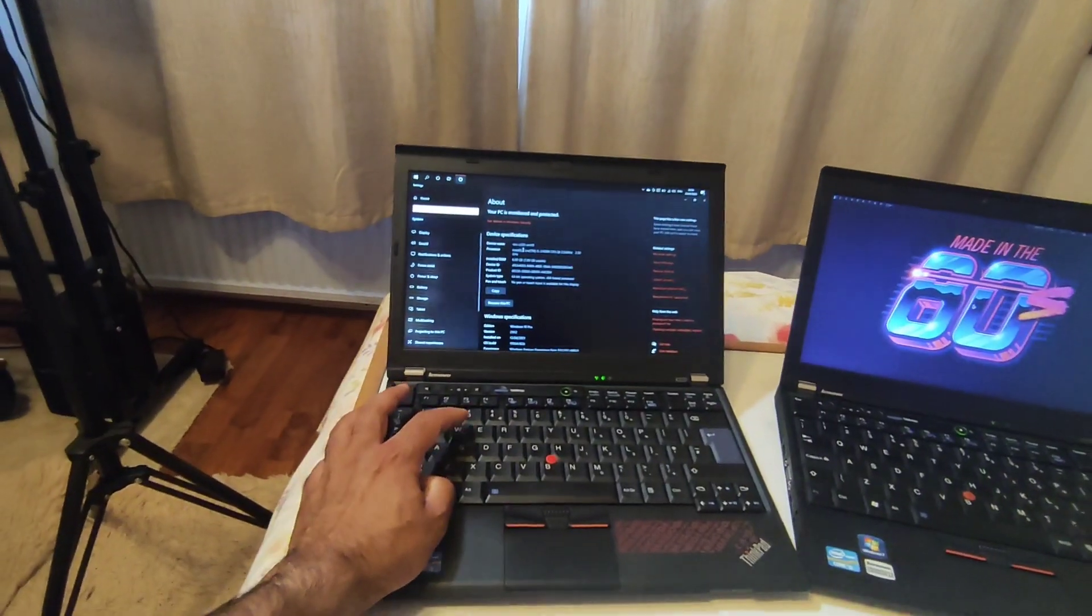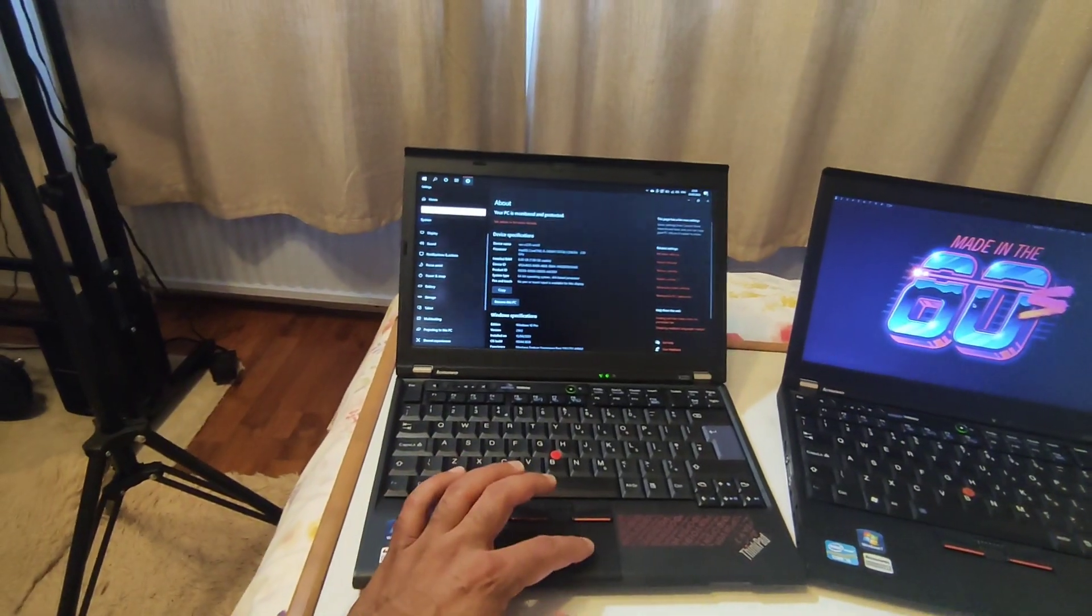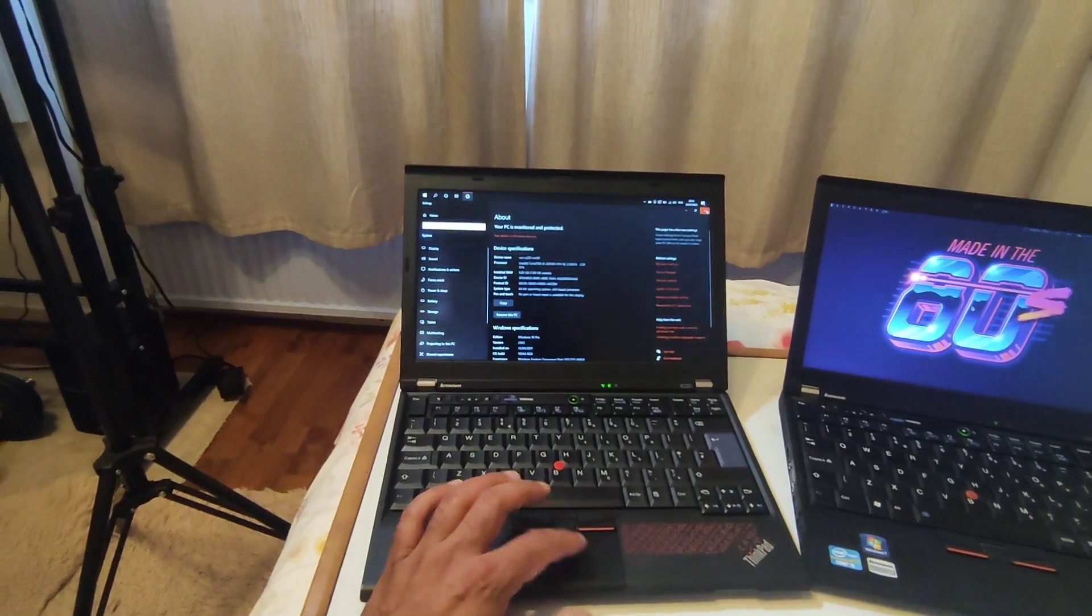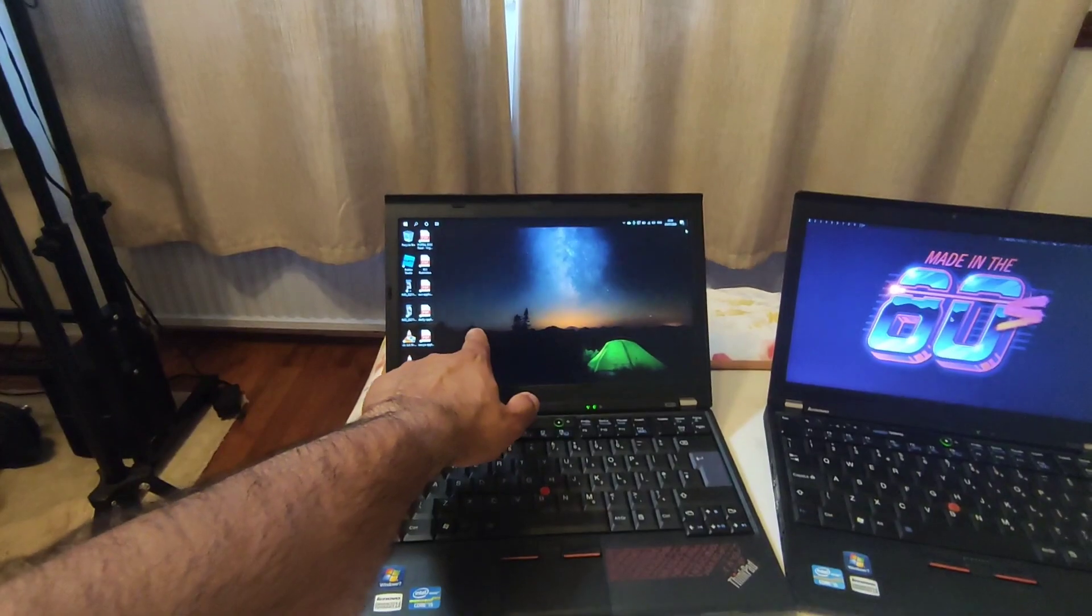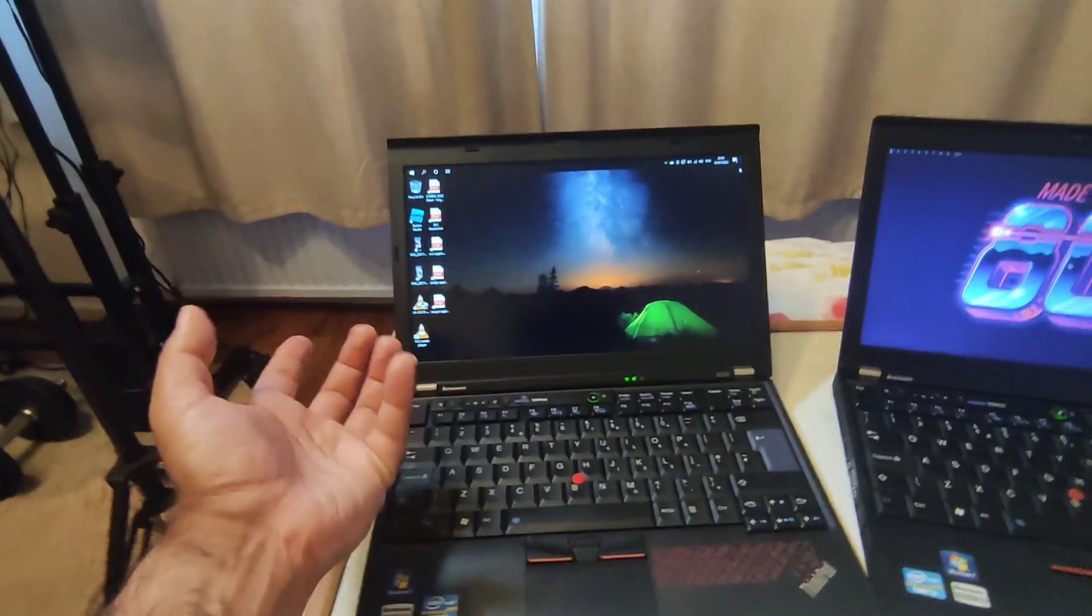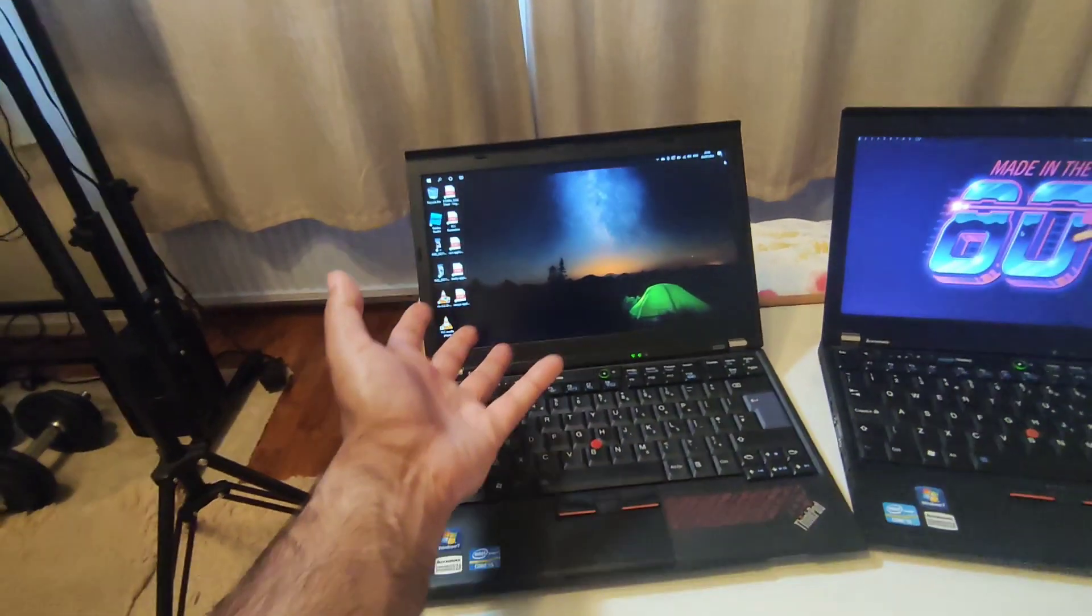This one has Bluetooth and I think apart from that there's no other difference. They both have the same processor. I didn't upgrade the RAM on this one because I don't really use this machine for doing anything extraordinary.